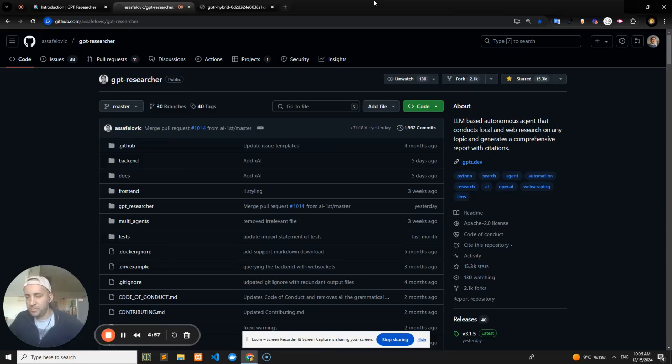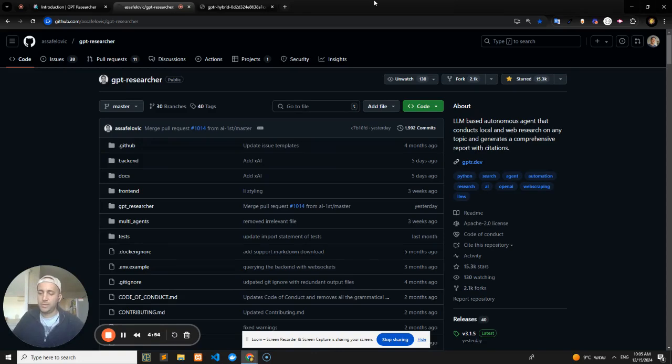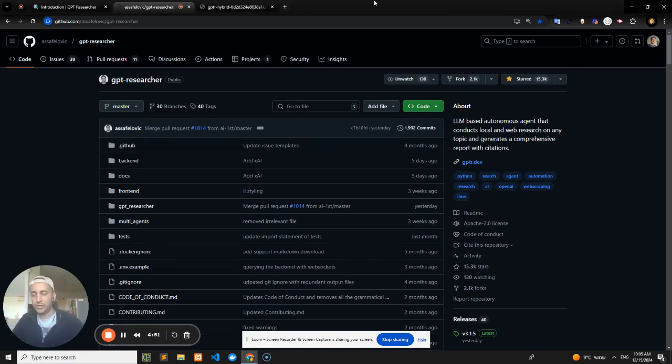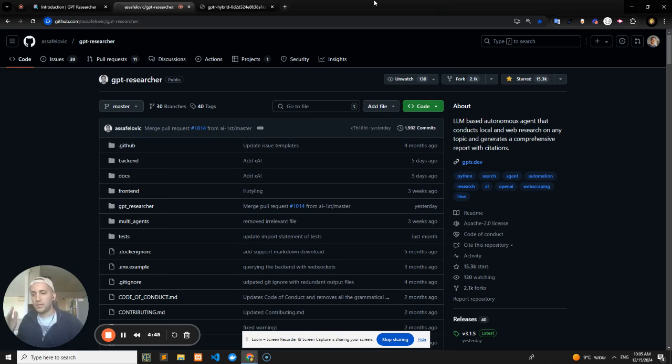What's up everybody, and welcome to a very exciting tutorial series all about GPT Researcher, which is an open source